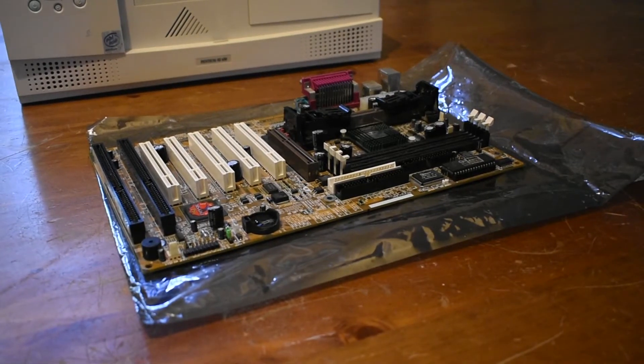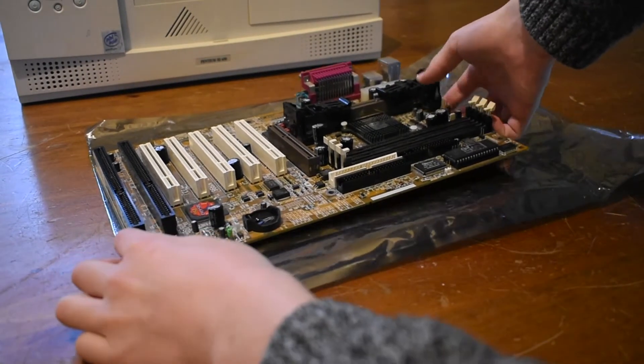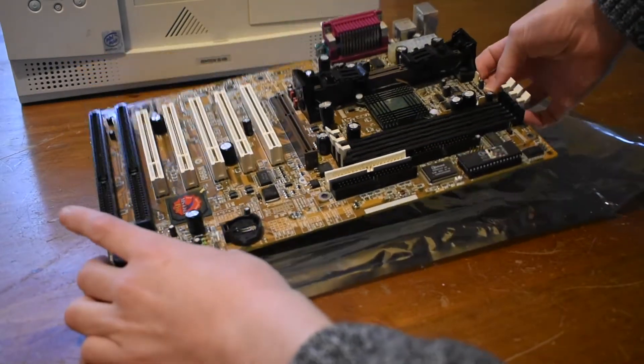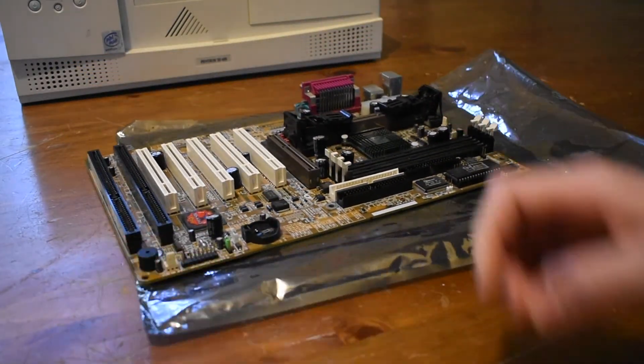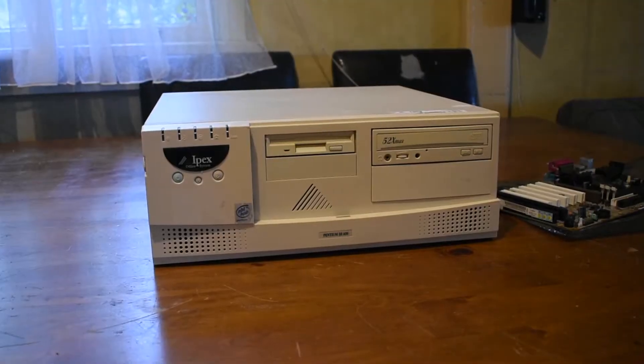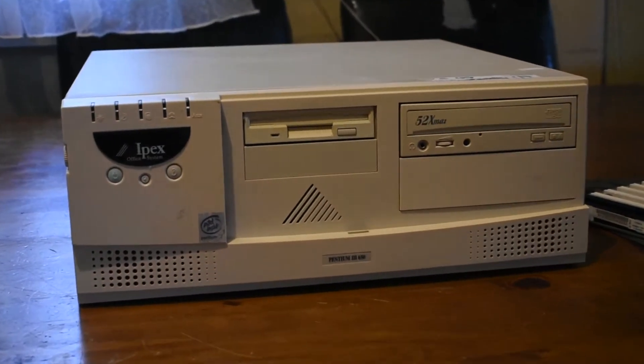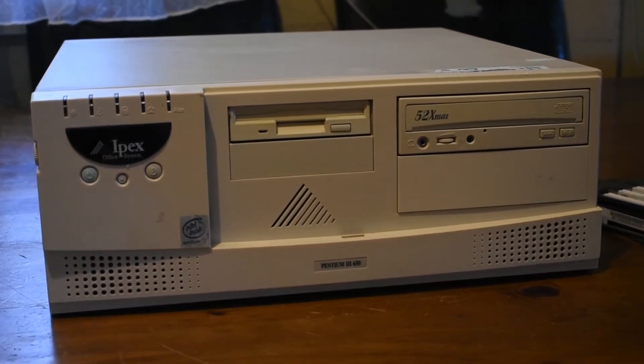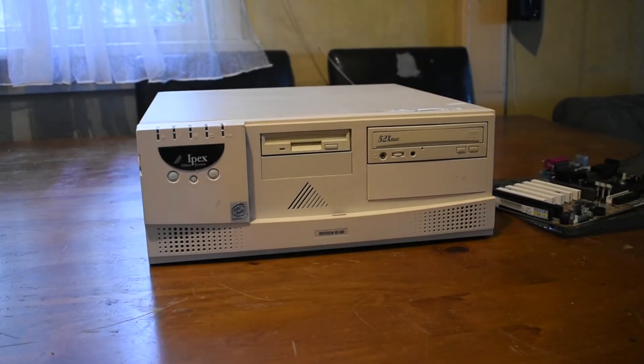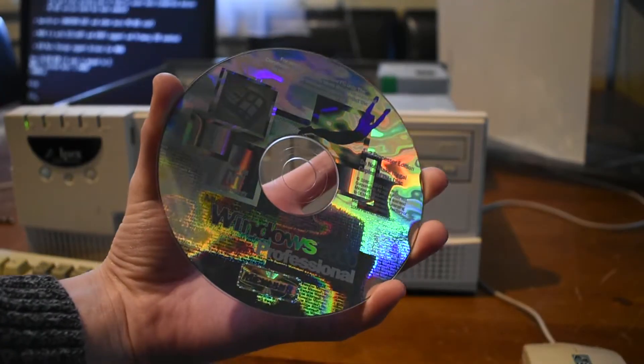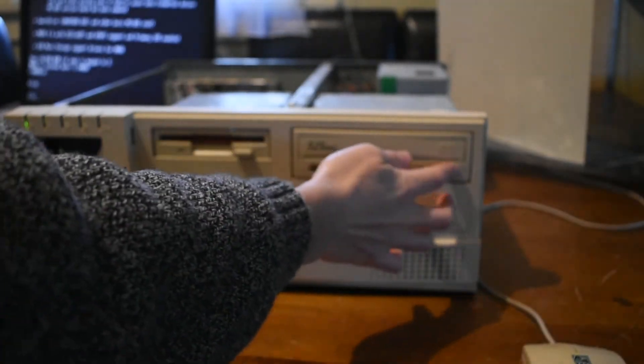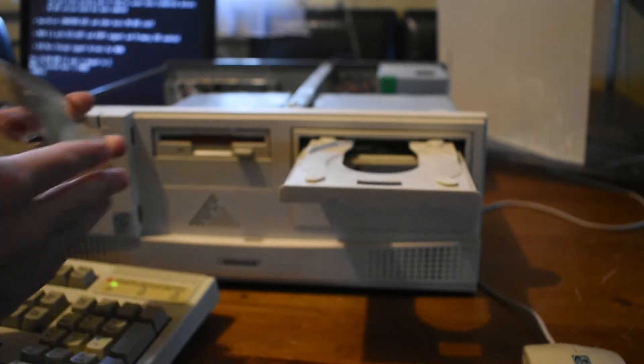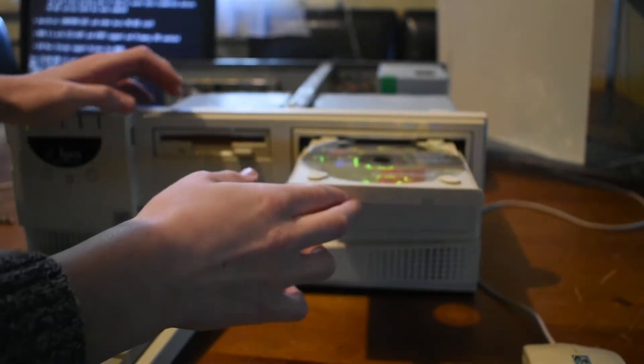Remember that motherboard I recapped last episode? Well here it is, and today we're going to be putting it in a computer case. It actually originally came out of this IPEX case and it was a pre-built machine, so today we're going to be rebuilding it. And to spice things up a bit, I'm going to be installing Windows 2000 on this machine. Let's get started.